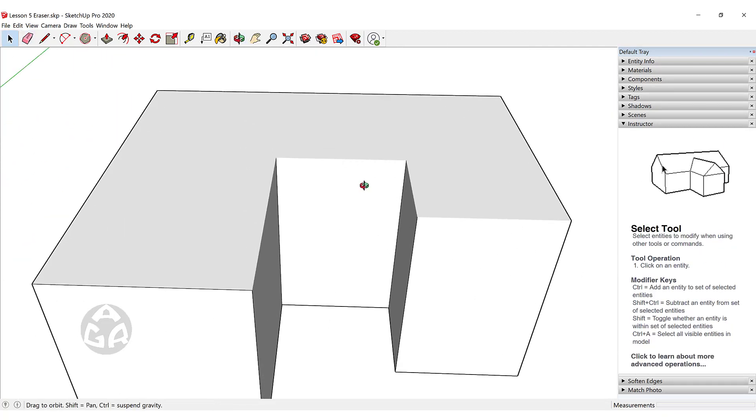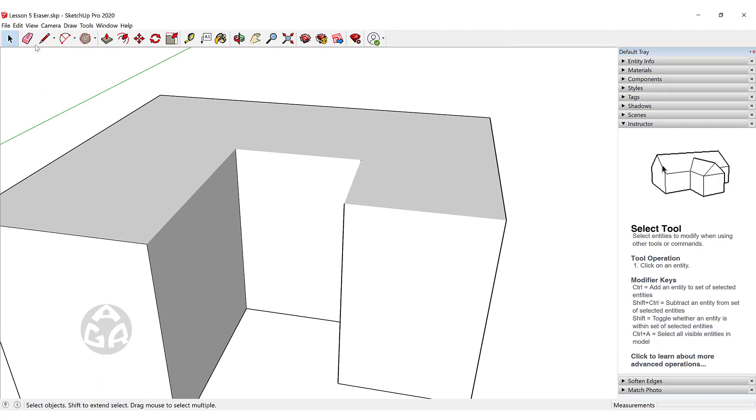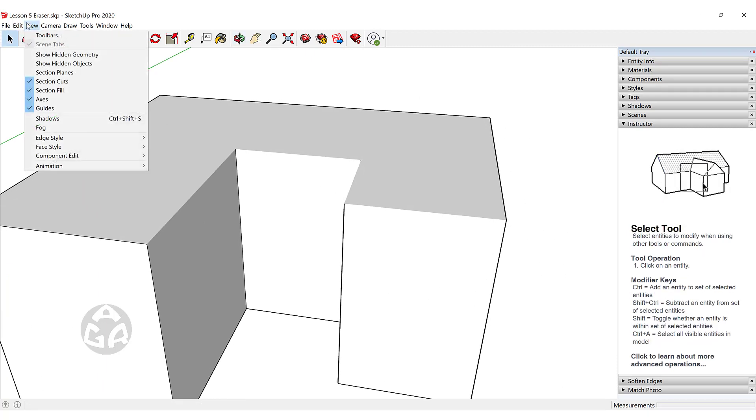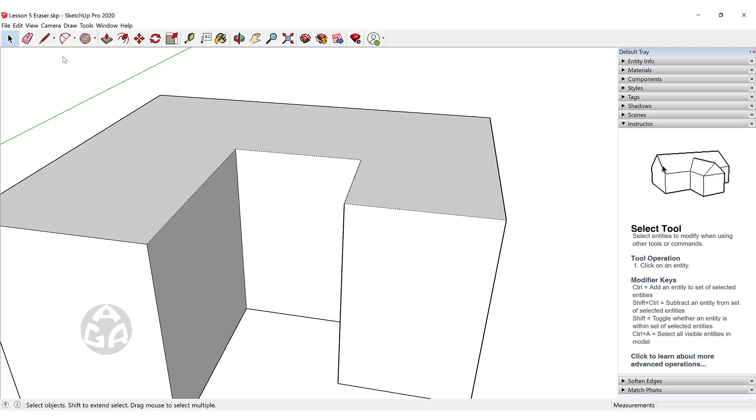We can bring back hidden objects by going to View and clicking Show Hidden Geometry. This will display the hidden geometry.